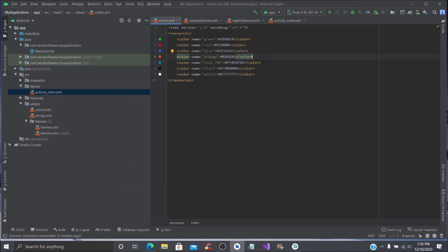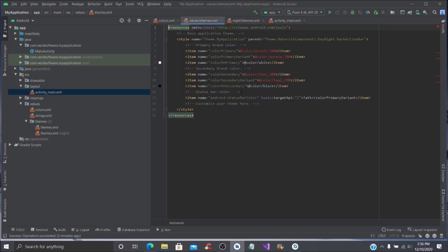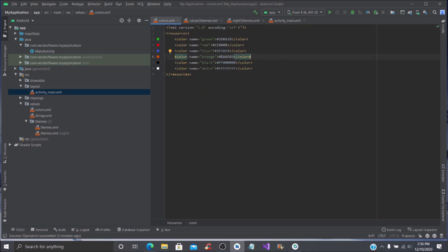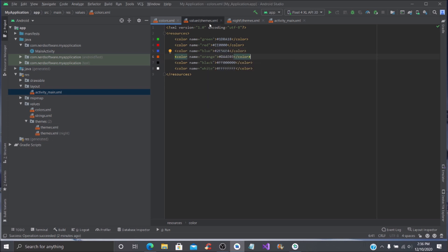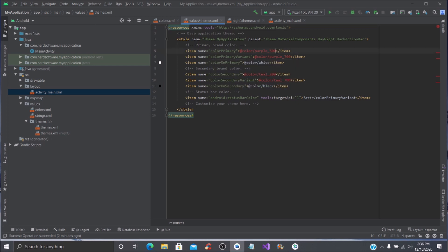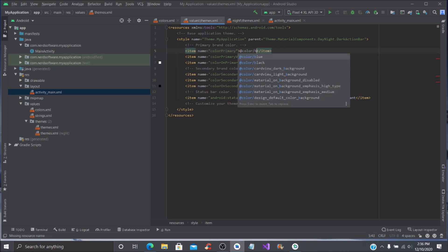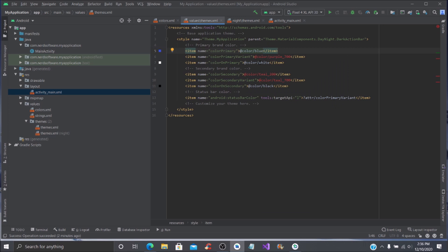Change that to an orange color like so. Then we're going to delete the teal one, so now you have six colors. When you go over to Values and your Themes, you'll notice there's going to be red, white, and black already there. You need to add green, red, blue, and orange. For our primary color we're going to do @color/blue, and for the primary color variant we'll put red.